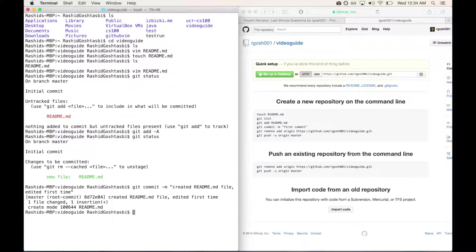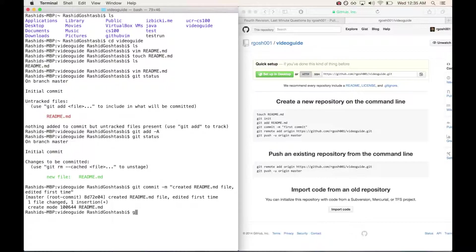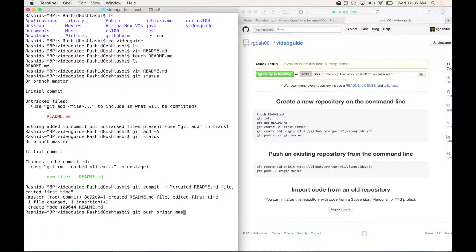Now we want to push these changes onto your repository on GitHub. If this is your first time pushing onto your GitHub repository, what you want to do is type git push, which will push this to your repository on GitHub, followed by origin master. Type enter and there you go.